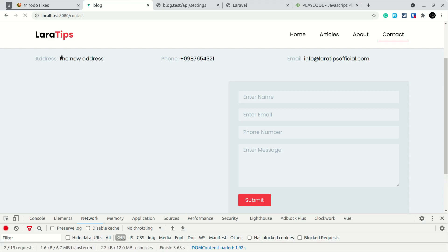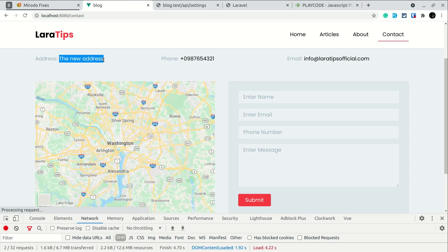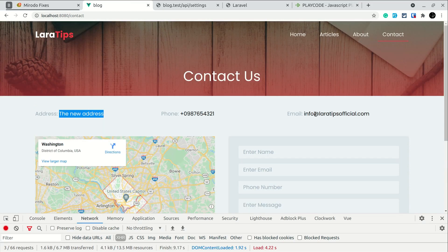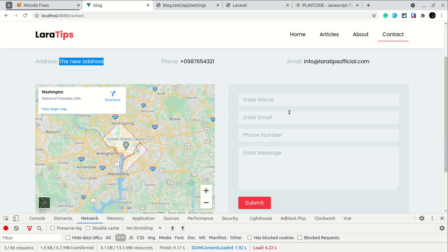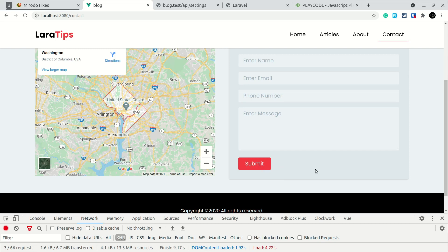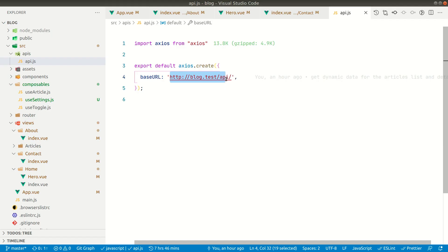Today we've changed all the static content in the settings section and made it dynamic. We're almost done with this blog series. In the next video we'll enter contact form data, hit submit, and send an email to the admin. That's it for this video — I'll see you in the next one. Thank you for watching, have a great day!